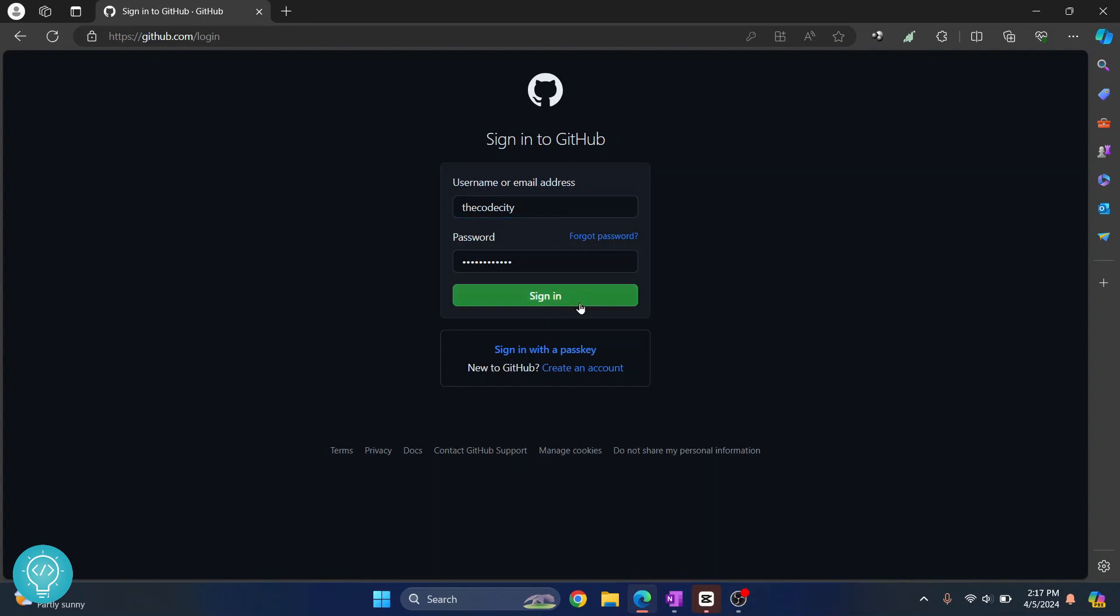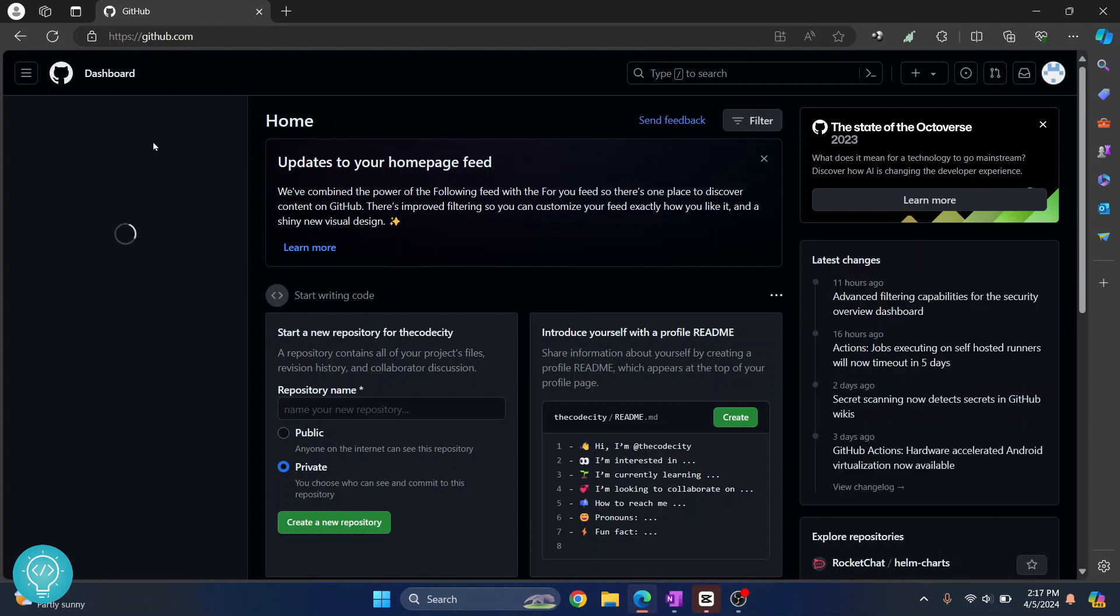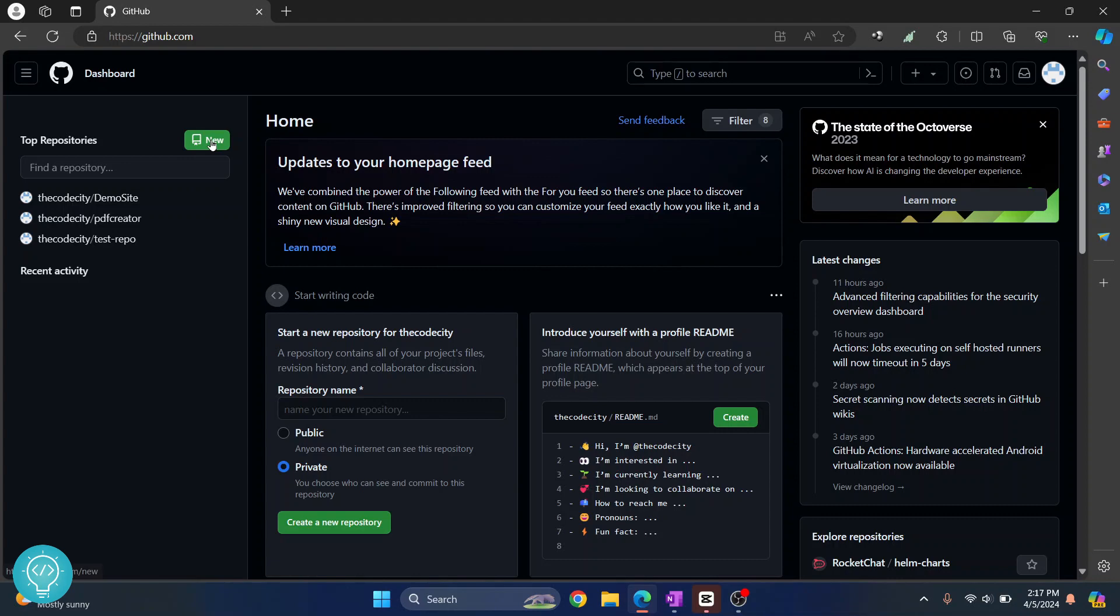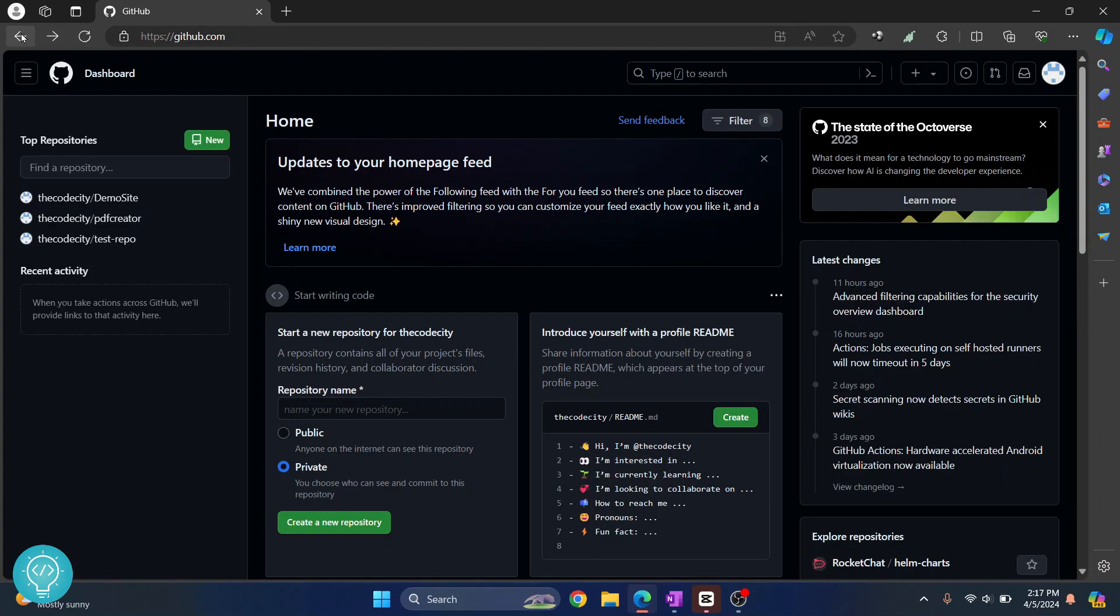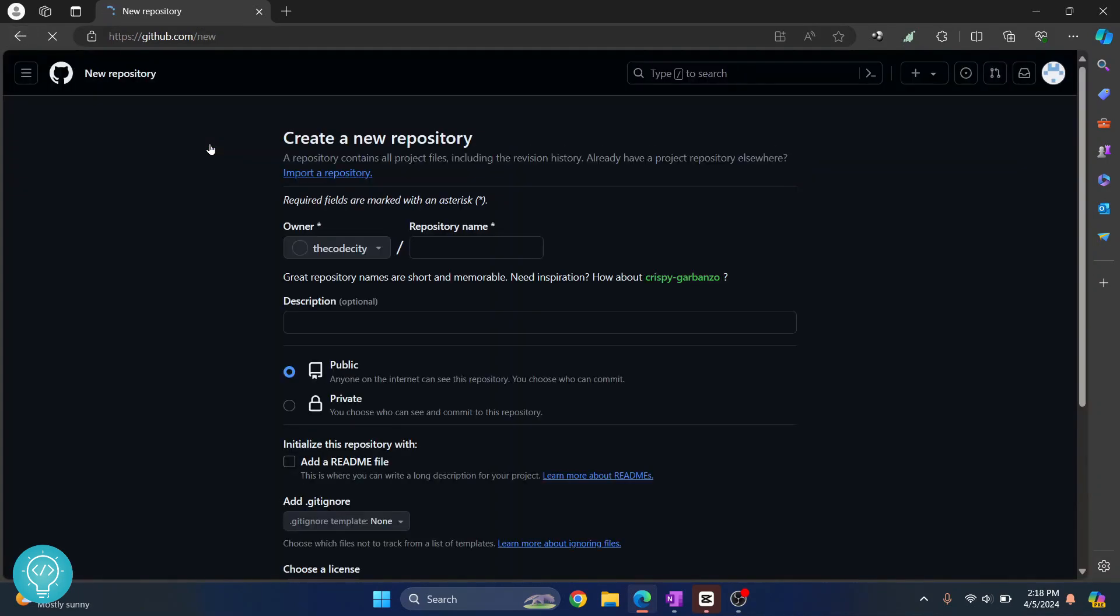Now sign in, and once you are in GitHub we need to make a new repository where we can push our project. So click on this new here. Okay, so GitHub is having issues, let me go back again.